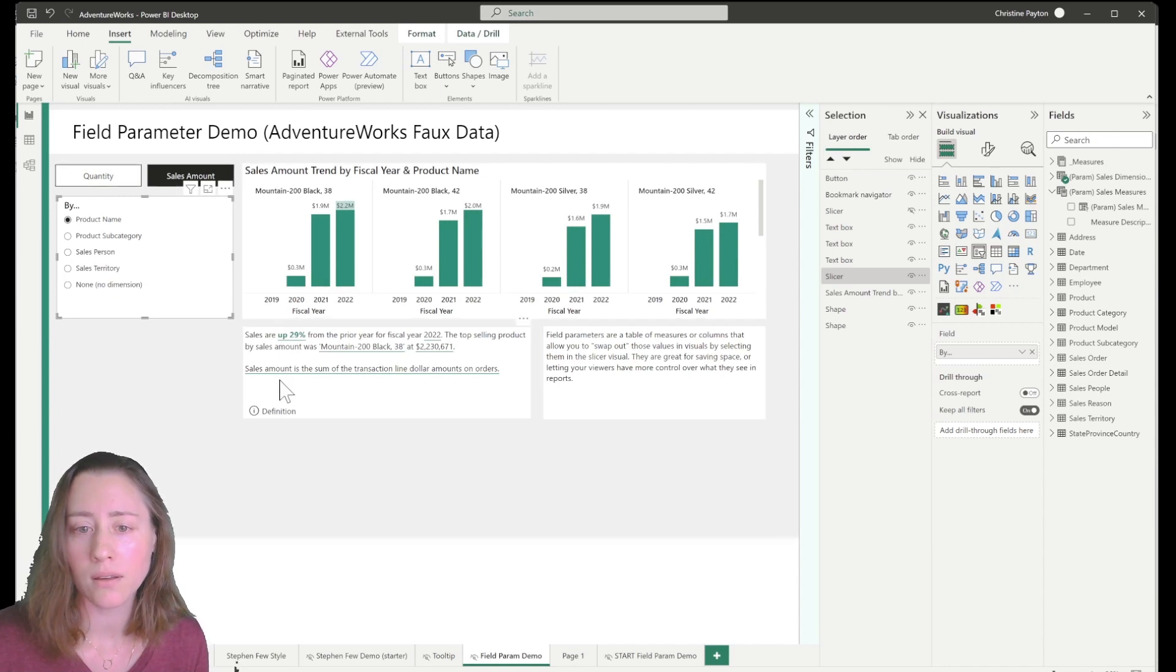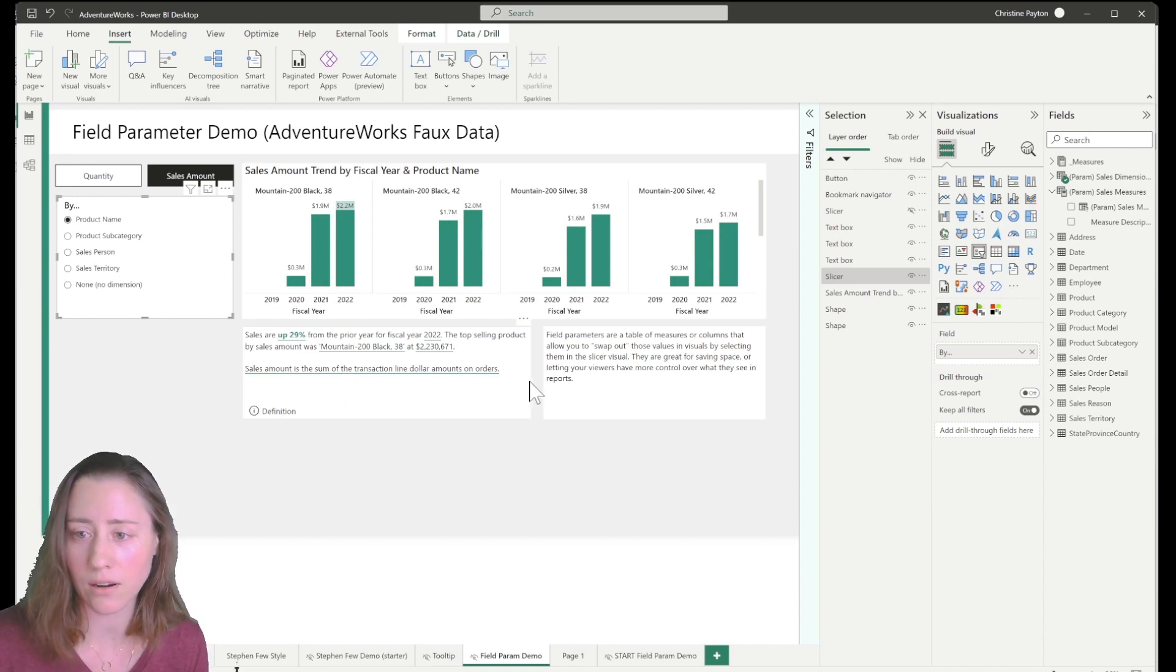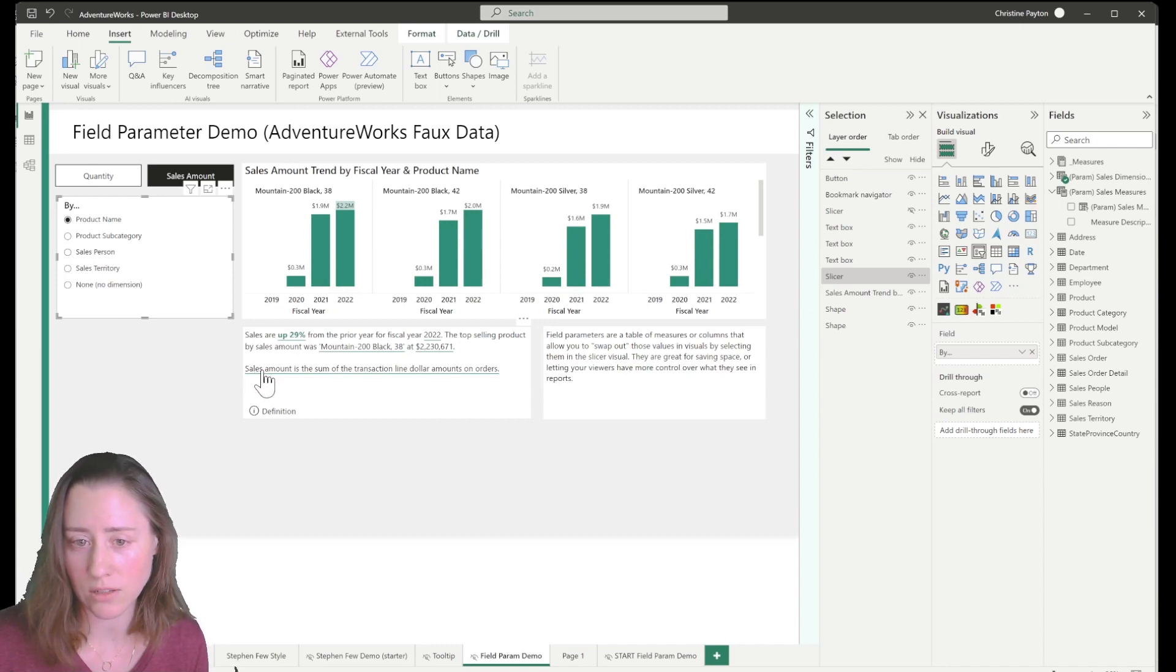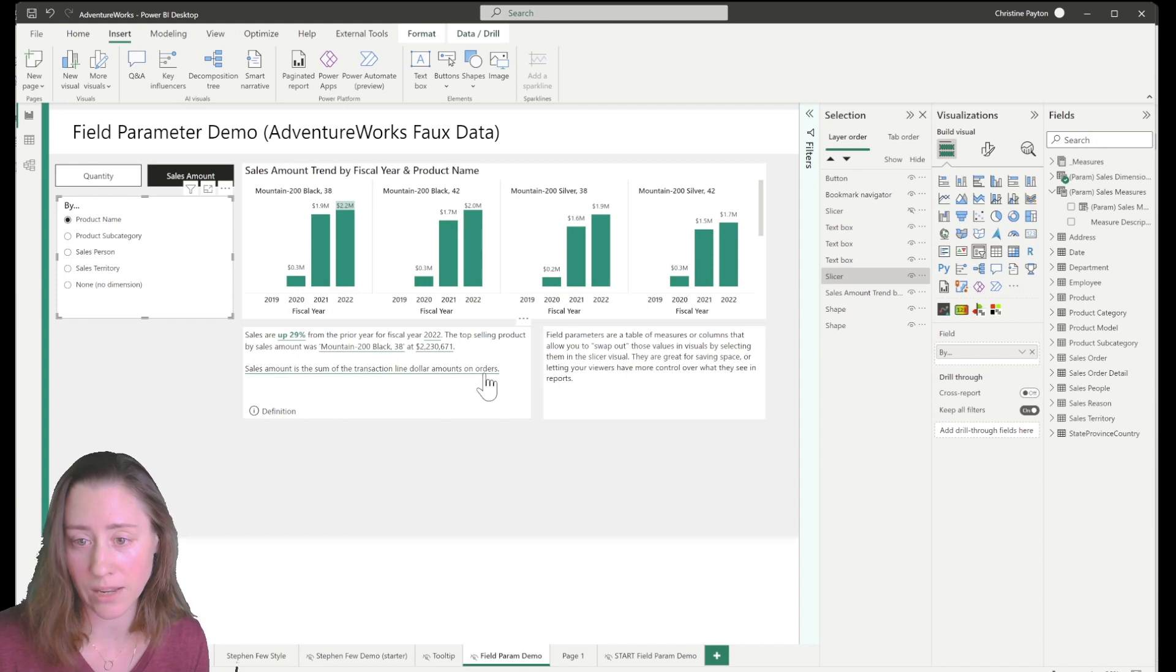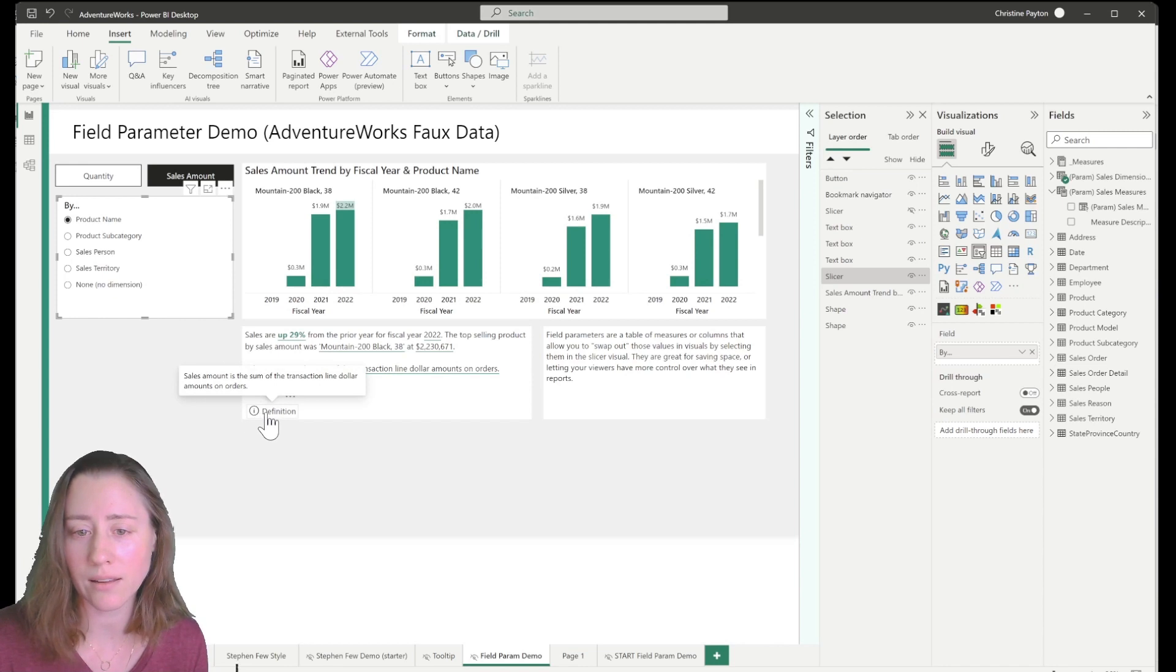So I've got it in two places. Just so you can see what it looks like, honestly I'd pick one or the other, but we've got a text box down here that is showing the definition. So sales amount is the sum of transaction line dollar amounts on orders. And we also have a tooltip icon.